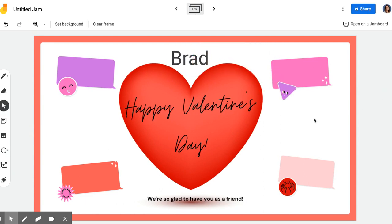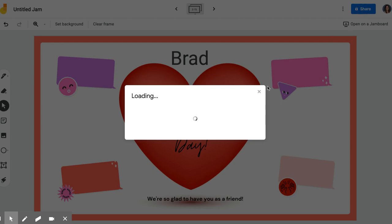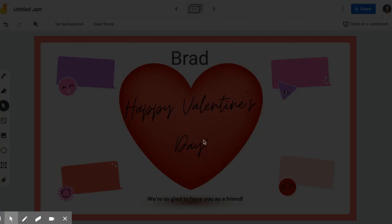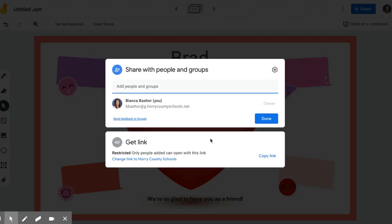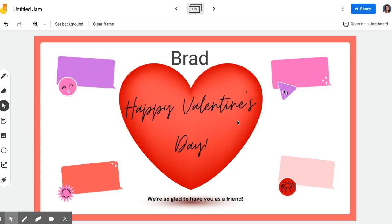When I'm done, I would share this Jamboard with my students. I would click the share link, make sure my privacy settings are where they need to be, copy that link, and post that into Seesaw for students. They would then be able to access this Jamboard.